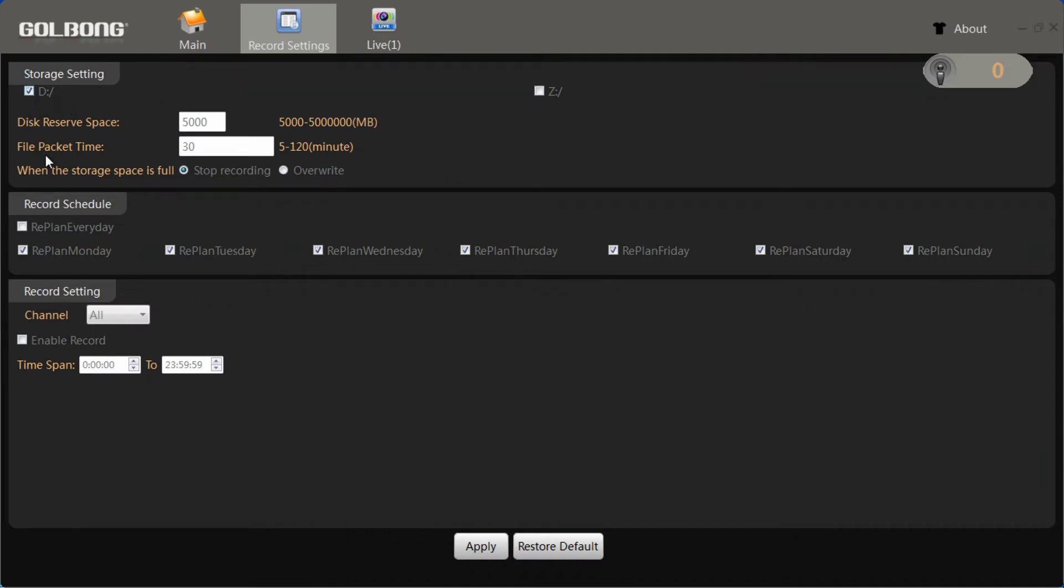Then, tick to stop recording or overwrite when the storage space is full. Also, we need to choose the record schedule. Choose all for everyday recording.